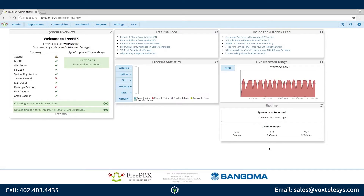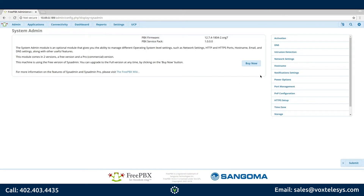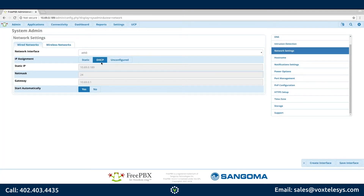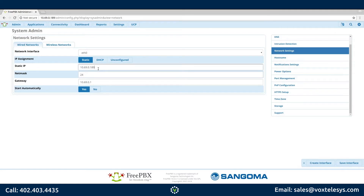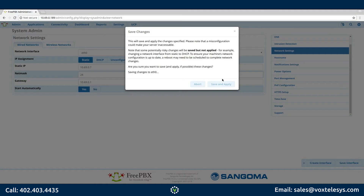Your FreePBX system was assigned a dynamic IP address during setup. A dynamic IP address is not the ideal network configuration and should be changed to a static IP. To set up a static IP, hover over the Admin menu and click System Admin. Click Network Settings located in the menu on the right side. Under IP Assignment, click the Static button. Fill in the Static IP and make sure that your NetMask and Gateway are configured correctly for your network. Click Save Interface, then click Save and Apply on the Save Changes pop-up menu. Do not be alarmed if FreePBX throws an error.